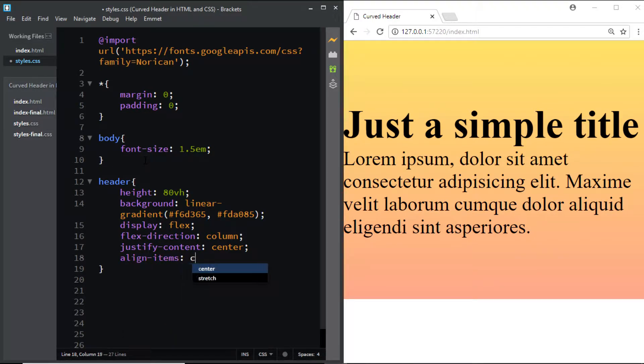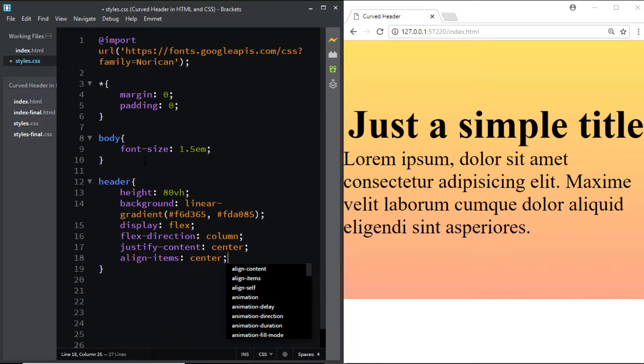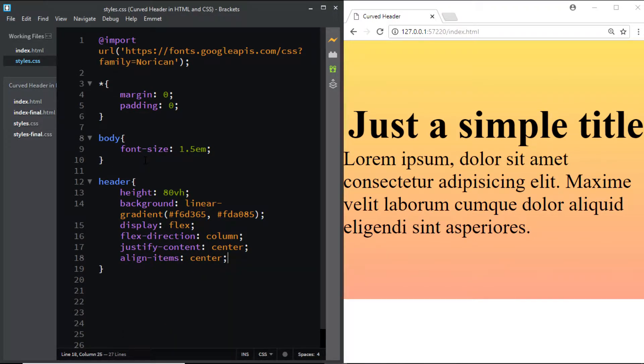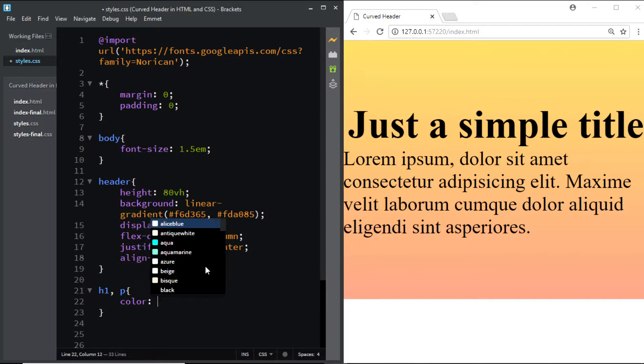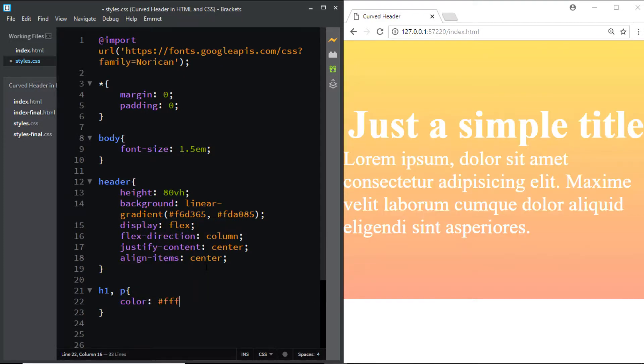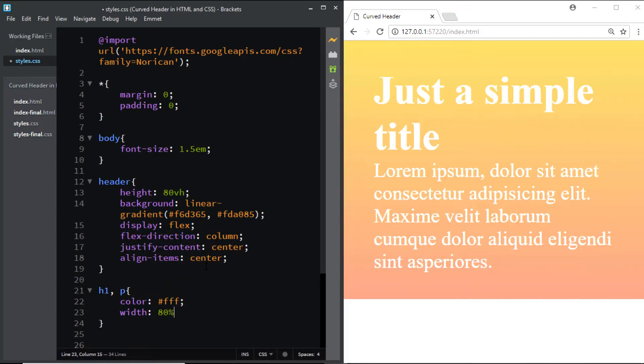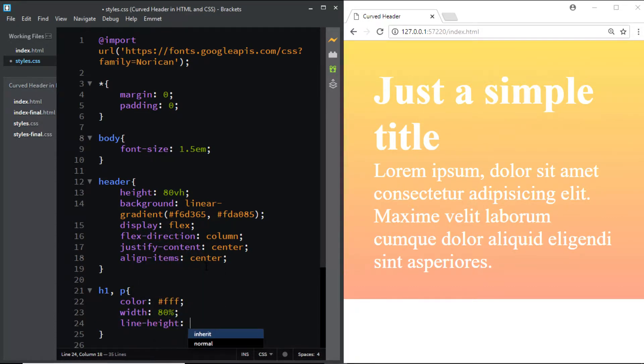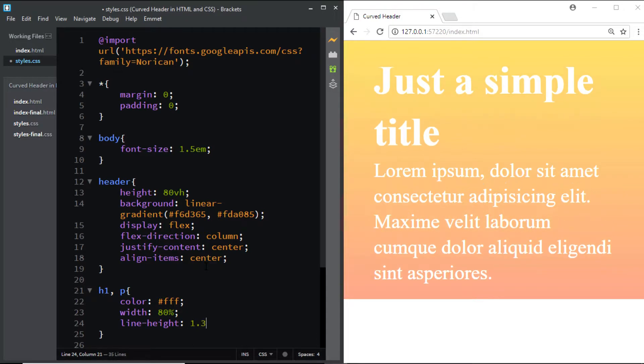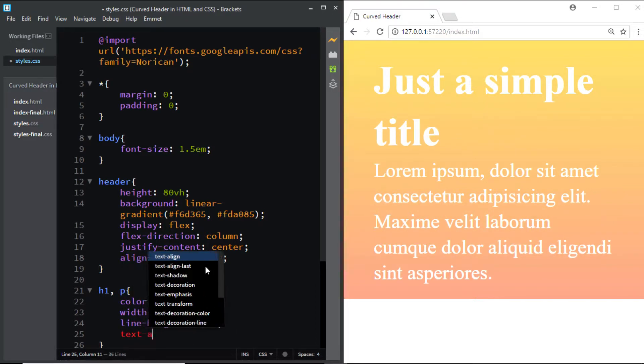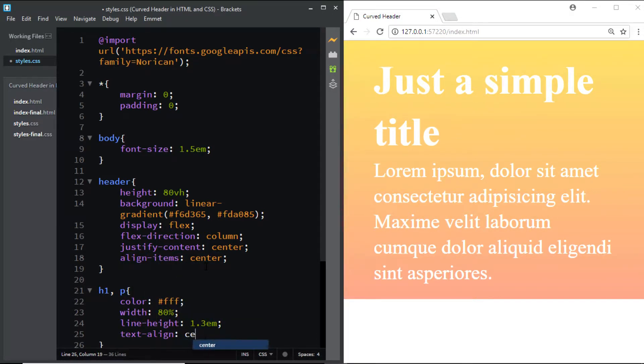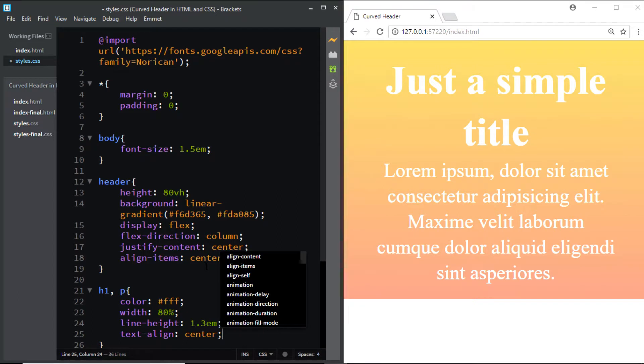Now let's style the h1 and the paragraph. We'll give it a color of white, we'll set the width to 80%, we'll give it a line height of 1.3em, and we'll align the text to the center.